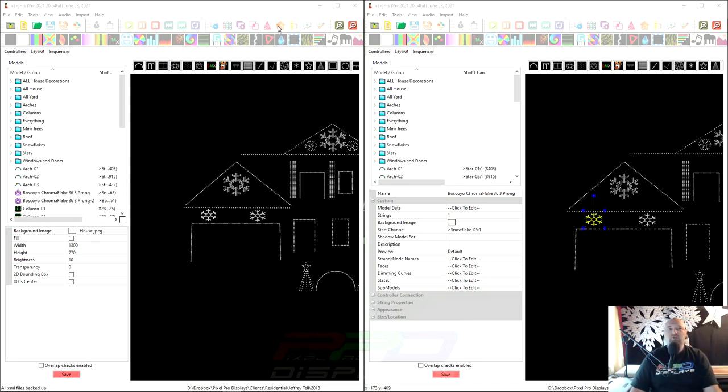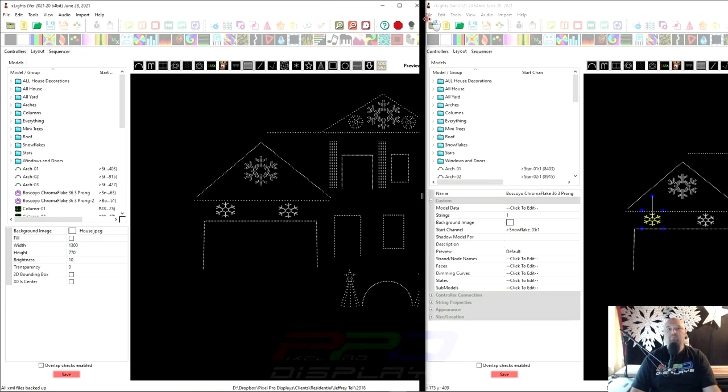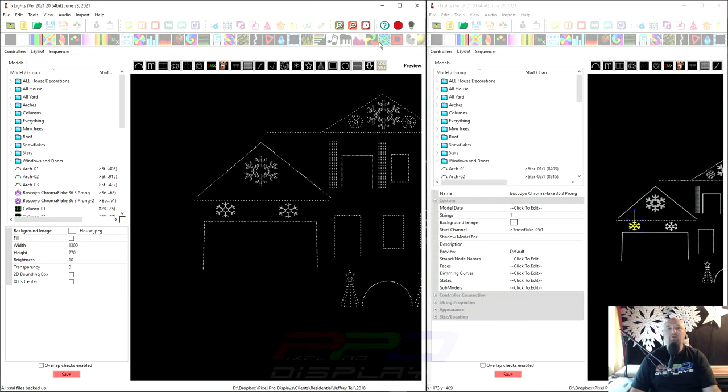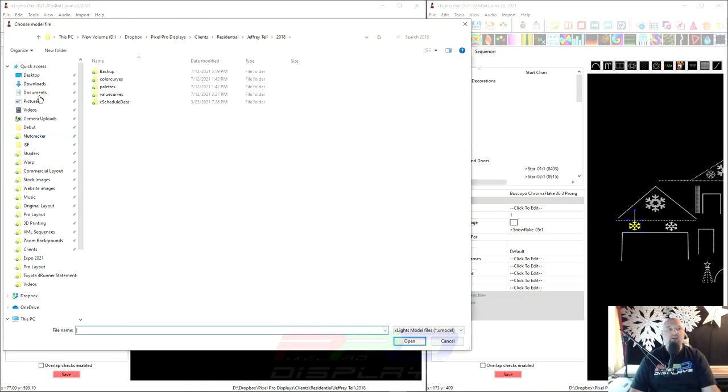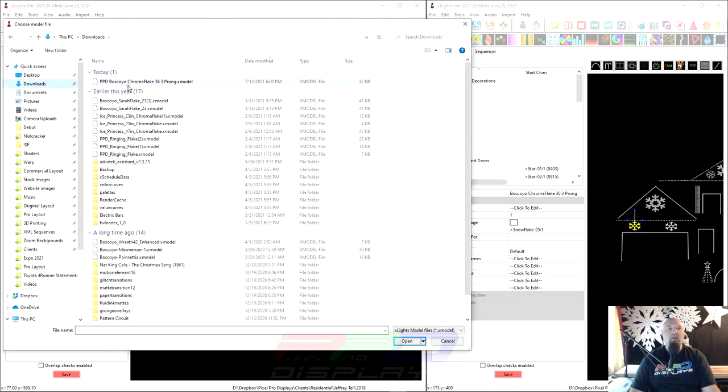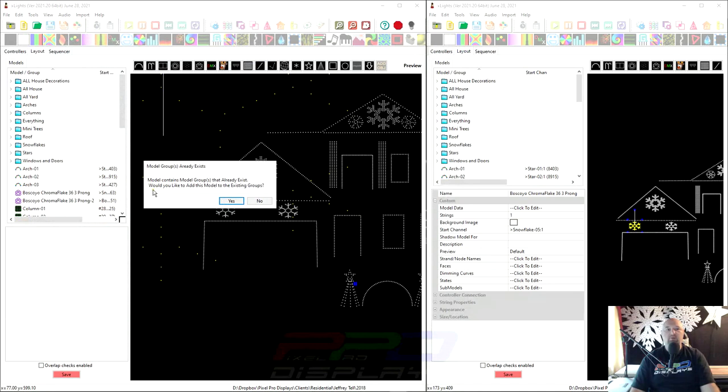You're going to click on Import. There's that little import. I can make this a little bit bigger for you. There we go. You can see where it says Import. And I'm going to click and drag. And now I'm going to go to my download folder, which is right here, and I'm going to select the Boscoio Chroma Flake and click Open.